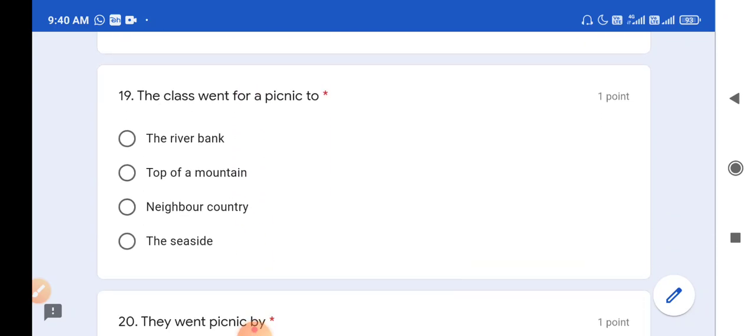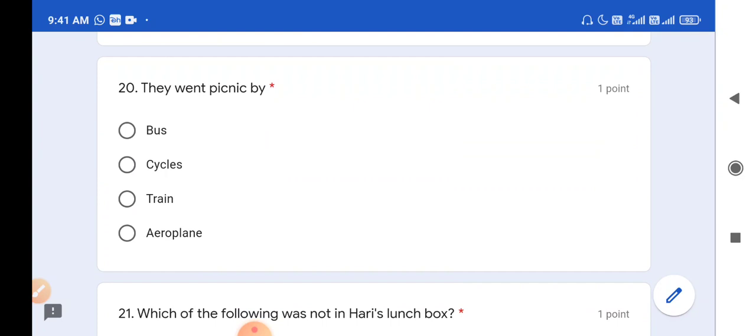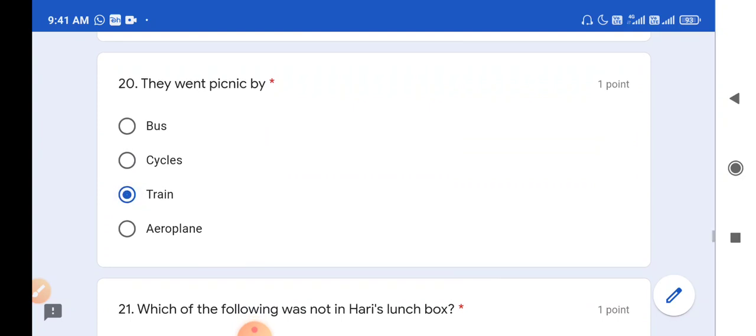Question number 19: The class went for a picnic to the riverbank, top of a mountain, a neighbouring country, or the seaside? The class went for a picnic to the seaside. They went for the picnic by train. So option C is the correct answer.